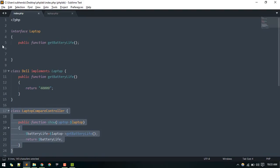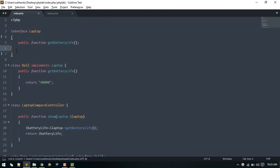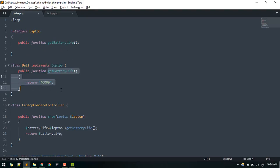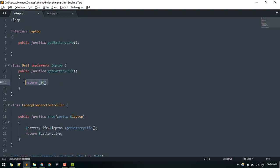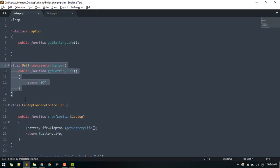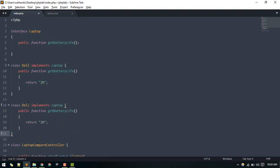We create a Del class that implements the Laptop interface. Since it implements the interface, we must define the get battery life method inside this class. Currently I'm returning a value — say 20 hours. Similarly, we add a Lenovo class with its own get battery life method returning, say, 10 hours. Here is where you'd put each laptop's specific battery calculation logic.